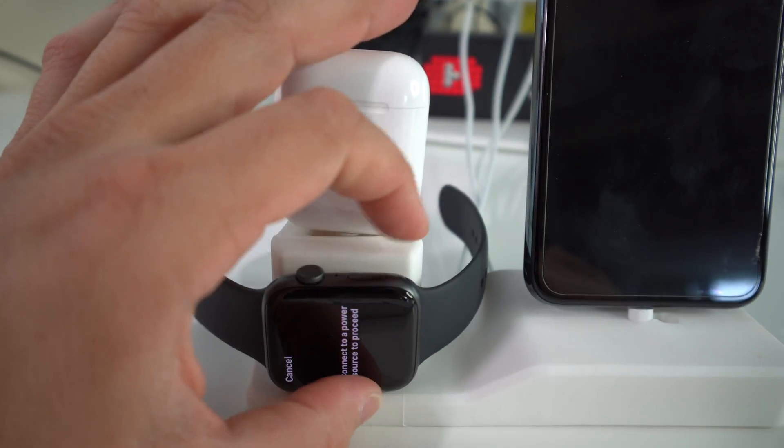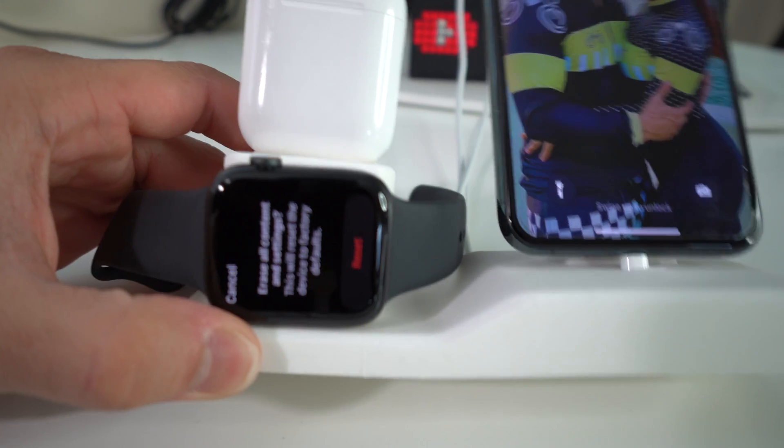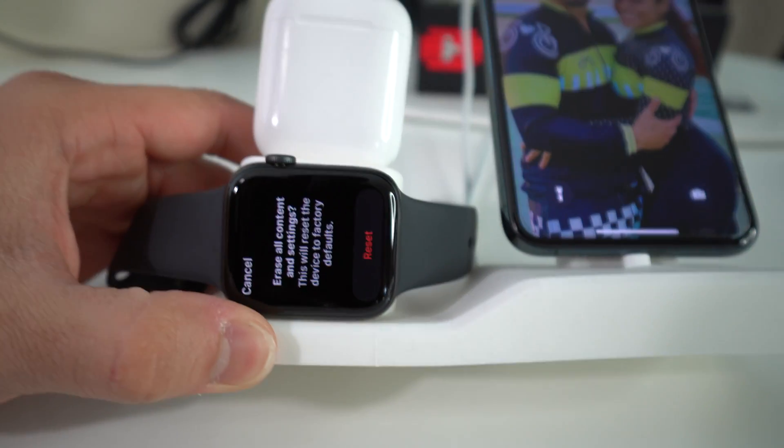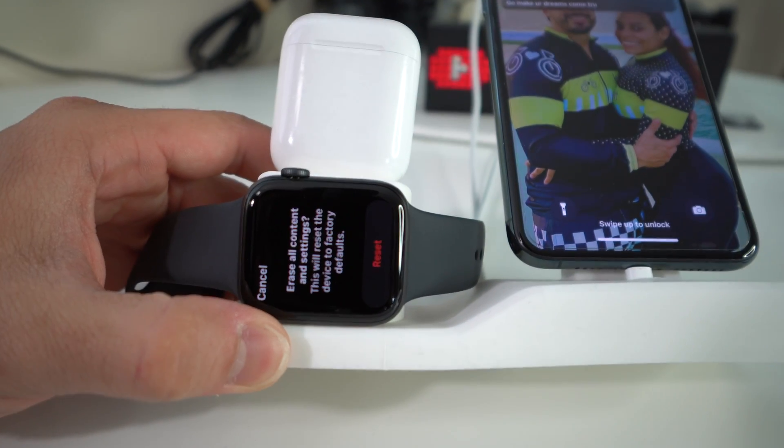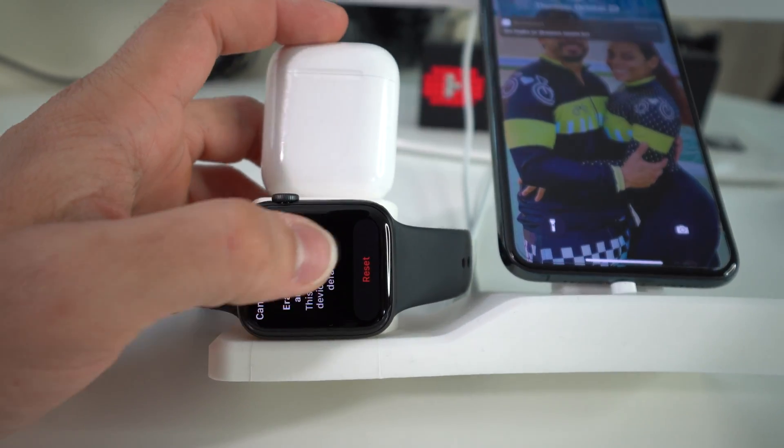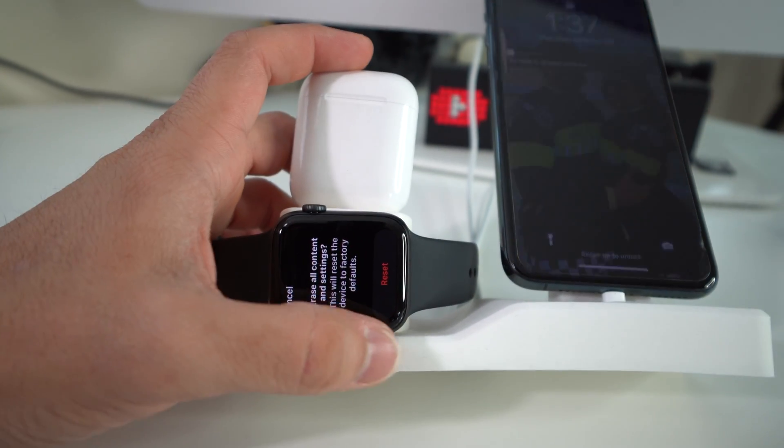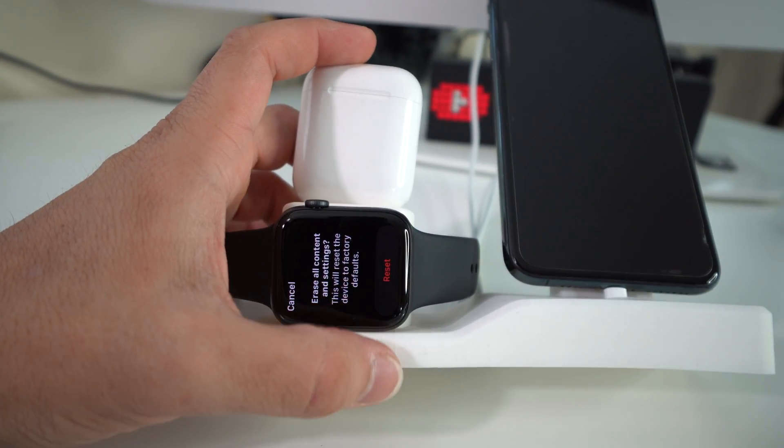We're going to connect it right here to a power source. Once you do that, this message is automatically going to appear. It says Erase All Content and Settings. All you have to do here is hit the red reset button.